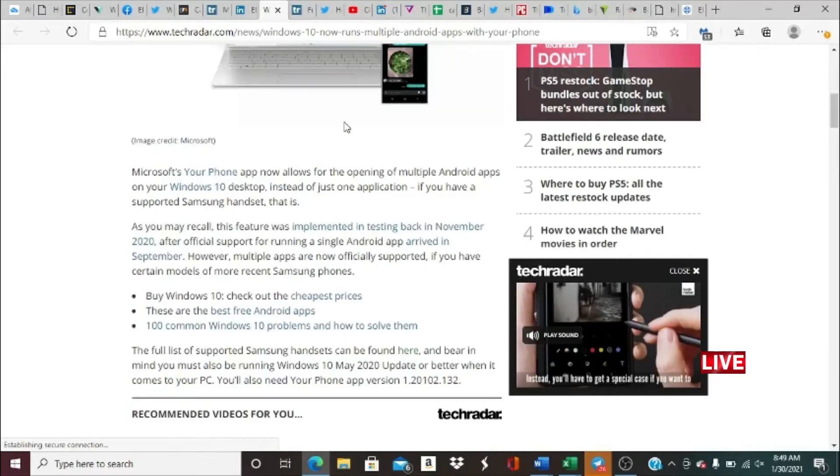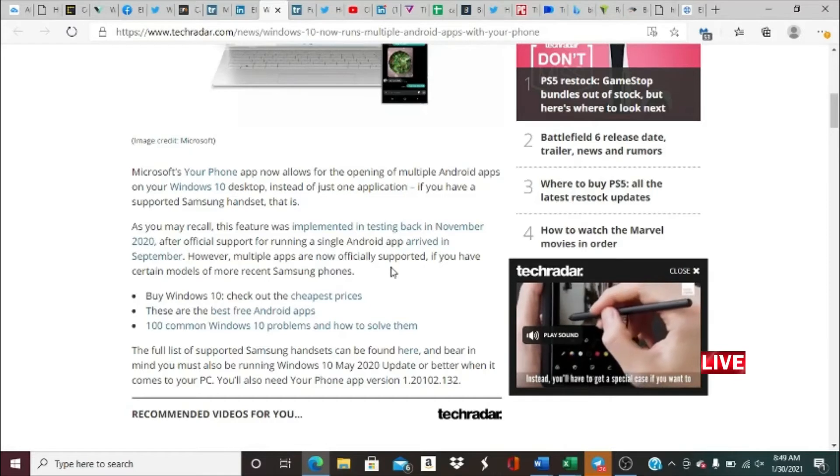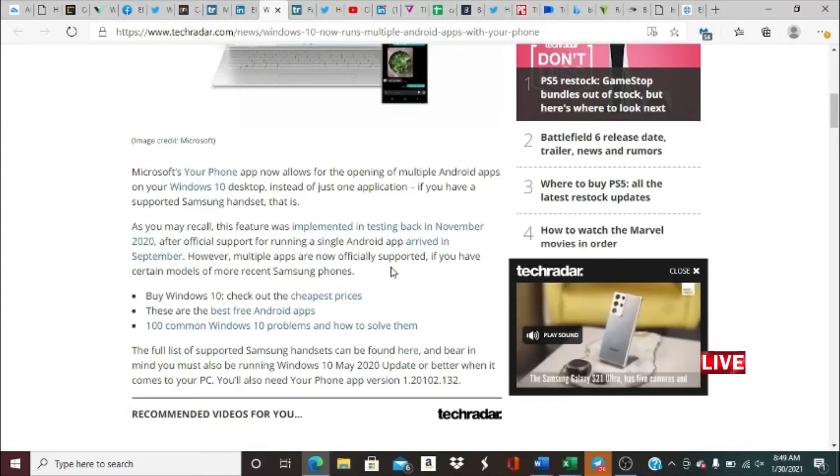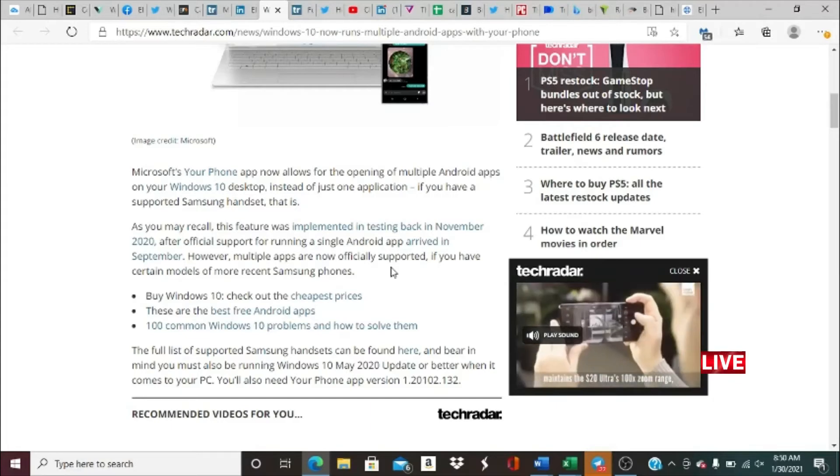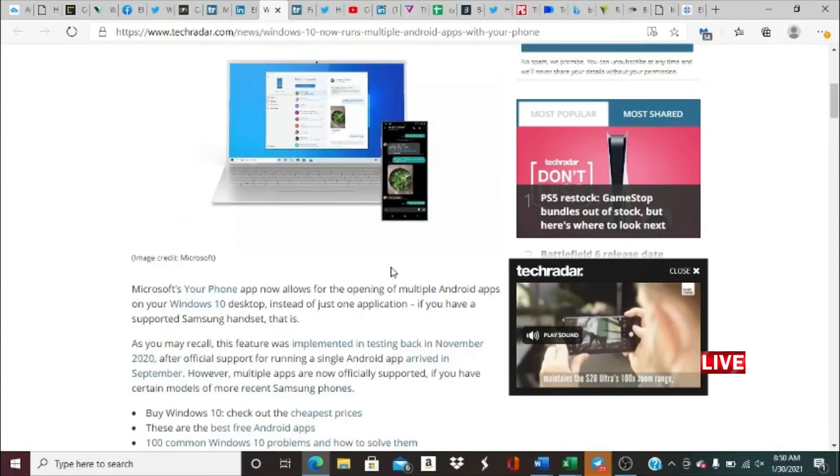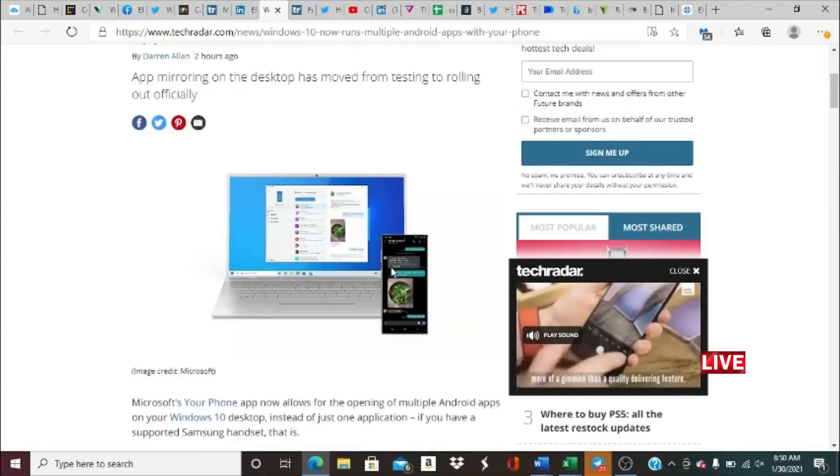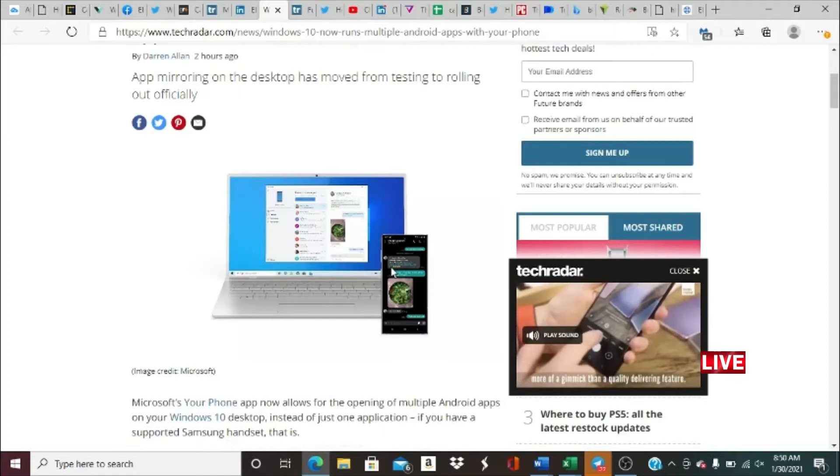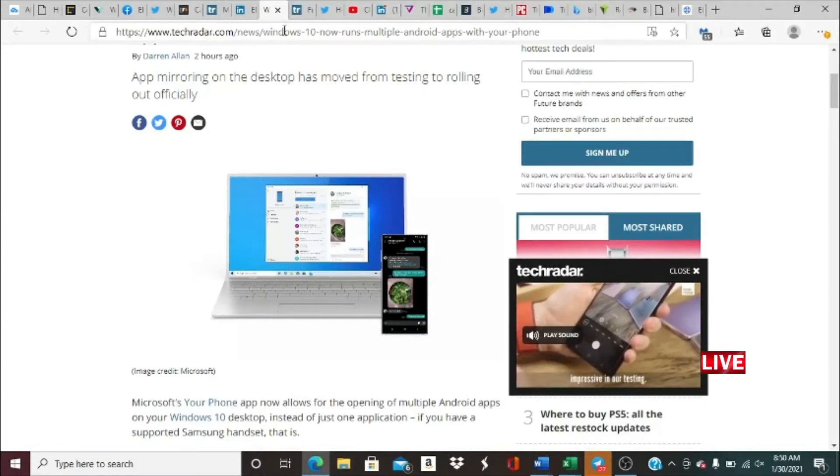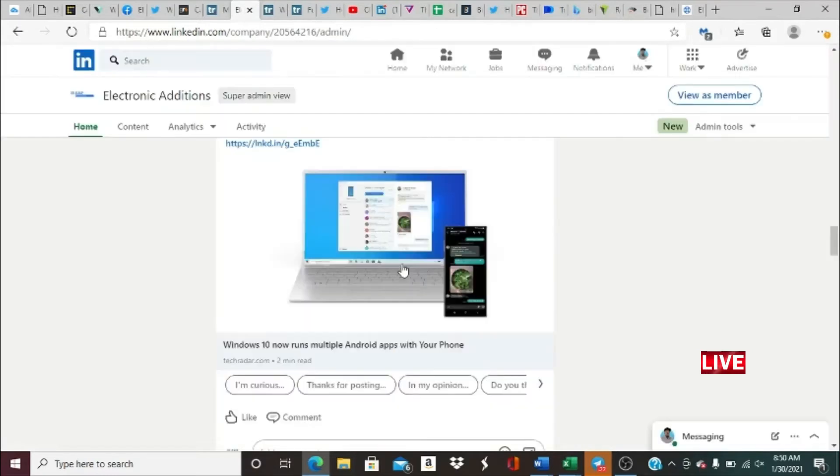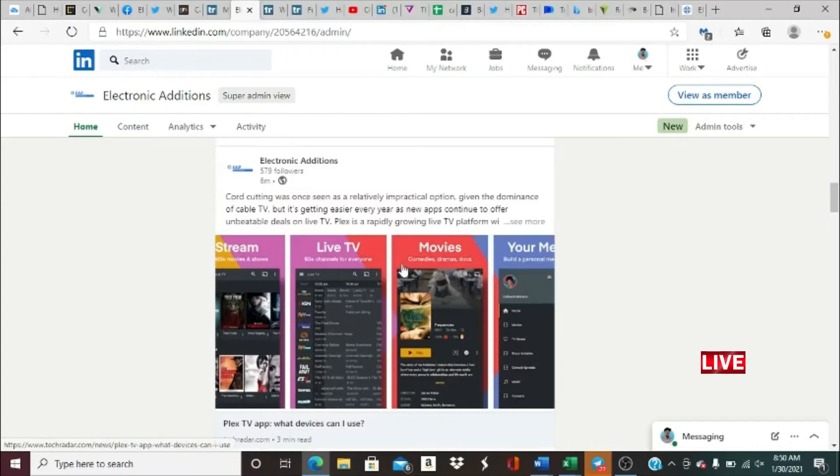If you want to learn about the different handsets that are available for this compatibility in order to work with Your Phone and your Windows device, you can go and check this article out. We'll leave a link in the description, so you can go on our LinkedIn page, follow us on LinkedIn, go in this article and check out more information.